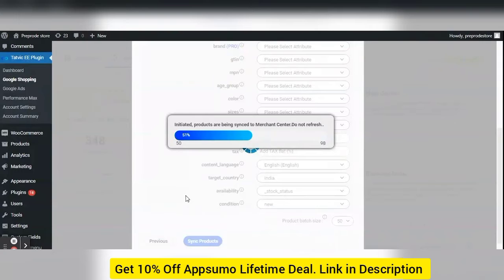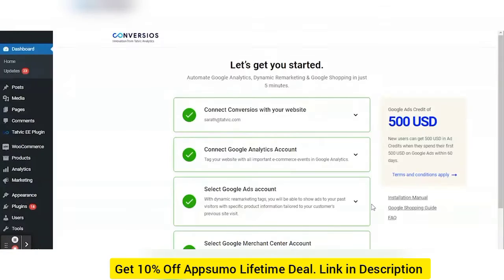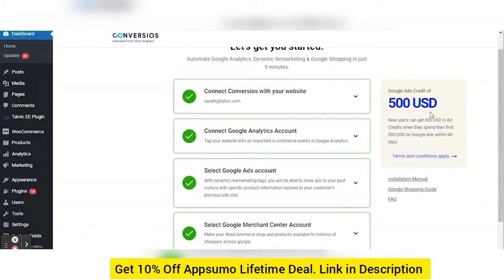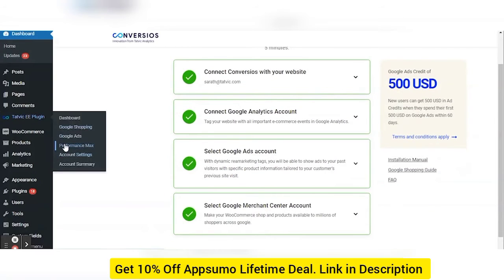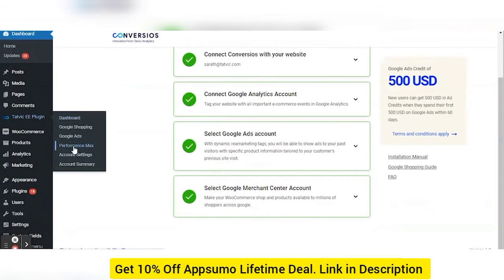Google recommends mapping product categories and as many product attributes as possible for better Shopping campaign performance. Now, let's see how you can create a Performance Max campaign or Smart Shopping campaign through the Conversios plugin in your Google Ads — and also get up to $500 when you create a new Google Ads account with us. Performance Max campaigns drive over 13% additional conversions at the same or lower cost per conversion when run alongside comparable campaigns.